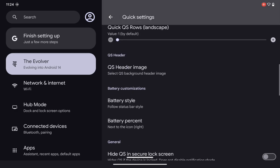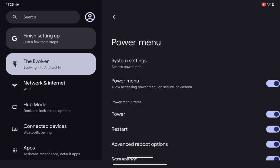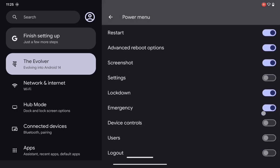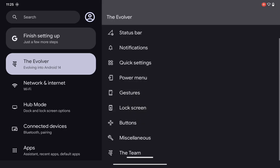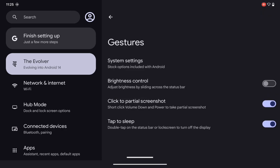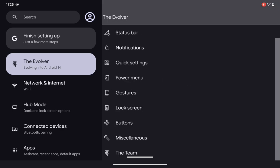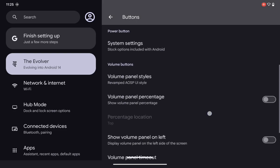There are many other customization options available — you can pause the video to see all the options. In the power menu you get the advanced power menu. In gestures you get brightness control, partial screenshot, double tap to sleep — that works — but I'm having an issue with double tap to wake up. On the lock screen, if I double tap to wake the screen, that function is not working, so I think that's a bug in the ROM.